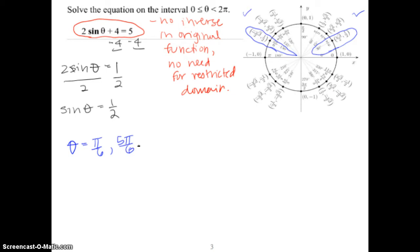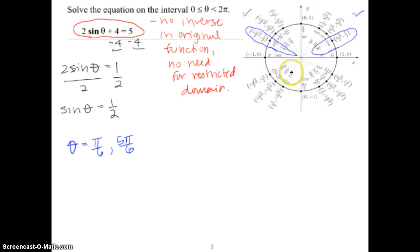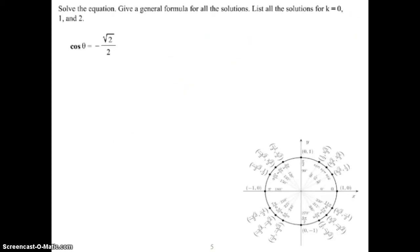Those values are between 0 and 2π. If we rotate around the unit circle a second time, we'd hit 13π/6, and it goes on forever. There are an infinite number of angles with a sine value of 1/2, but this question only asks for values between 0 and 2π. This brings us to the next problem, which instead asks for a general formula for all solutions.